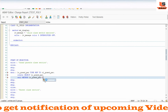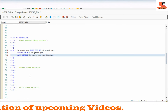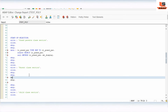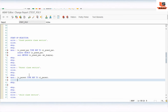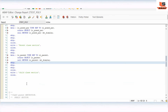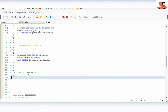For the parent class, we create a reference variable: DATA: object_parent TYPE REF TO cl_parent. Then we CREATE OBJECT object_parent, and CALL METHOD object_parent->display. For the child class we do the same: DATA: object_child TYPE REF TO cl_child.